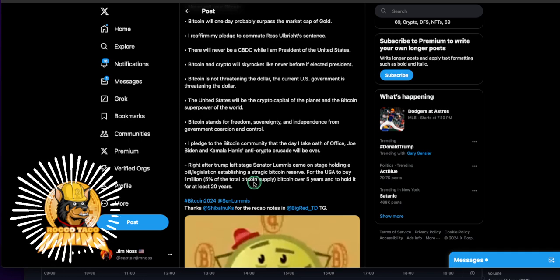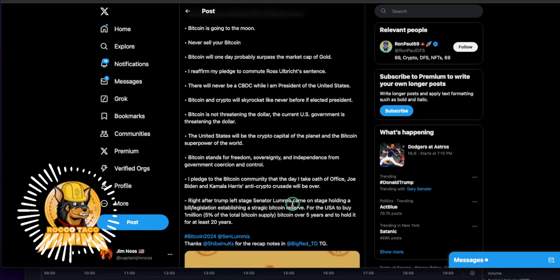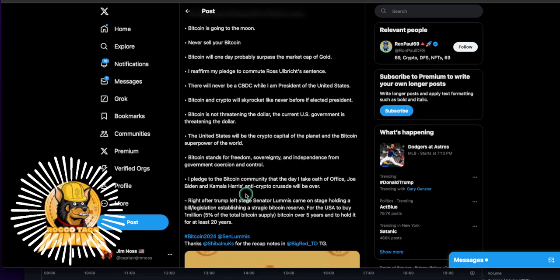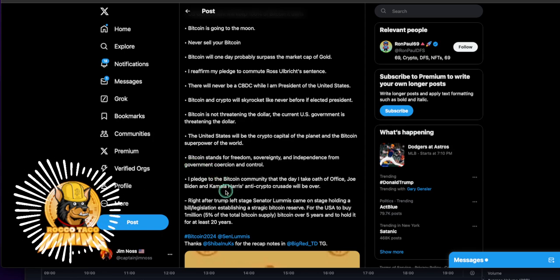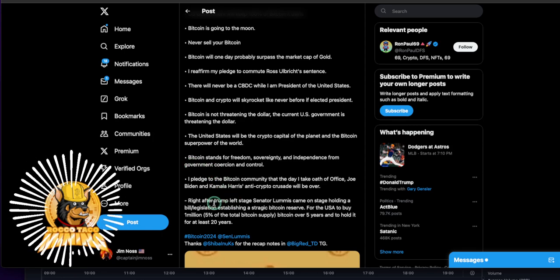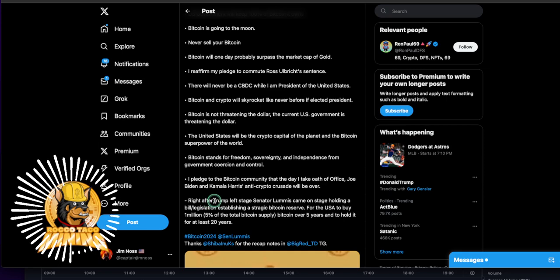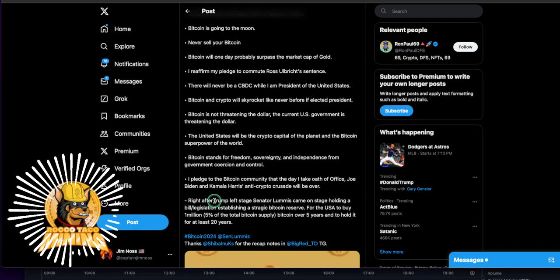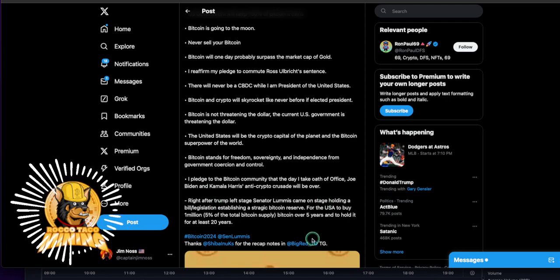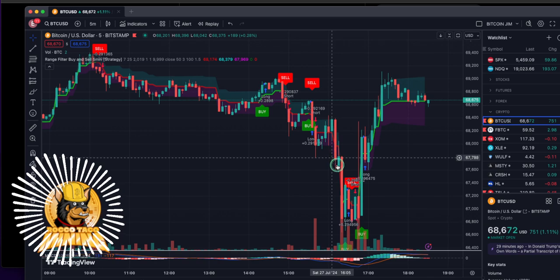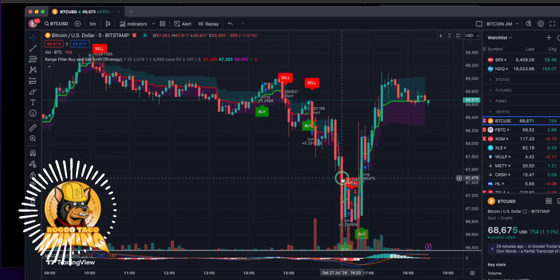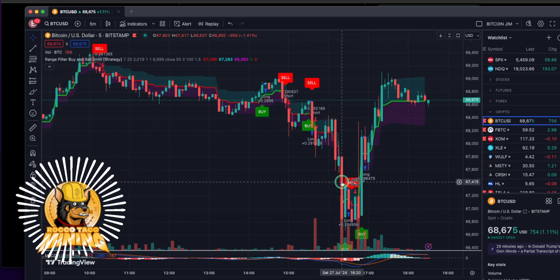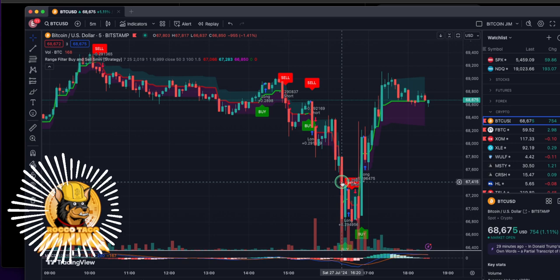So right after he left stage, Trump left stage, Senator Loomis came on stage holding a bill legislation establishing a strategic Bitcoin reserve for the USA to buy a million, 5% of the total Bitcoin supply over five years and to hold it for at least 20 years. That's pretty fantastic, guys. The stage, the baseline has been set. It was a good thing. I'm glad he came out. But I'm amazed he just, he actually addressed some Bitcoin concerns, these talking points. Instead of just, you know, bashing Harris, which we already know, it's a crap show with that whole Democratic thing.